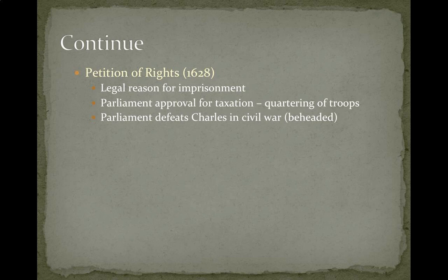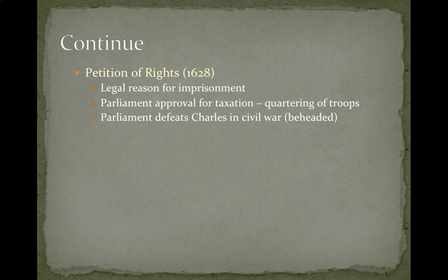The second document under limited government was the Petition of Rights in 1628. This shows the progression of placing more power in the hands of the people and less in the government in England. From the Petition of Rights: you must have a legal reason for imprisonment, Parliament had to approve taxation, and soldiers could no longer be quartered in people's homes. This last point is why the Third Amendment to our Constitution says we don't have to house troops in our homes — it was a real issue at that time.